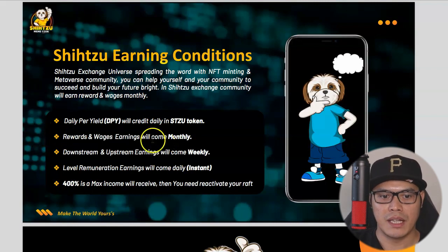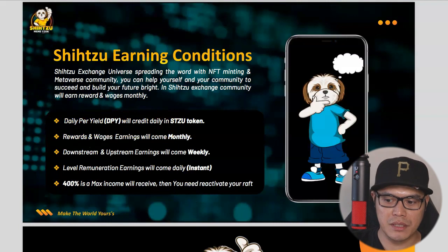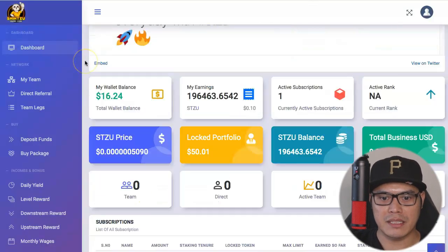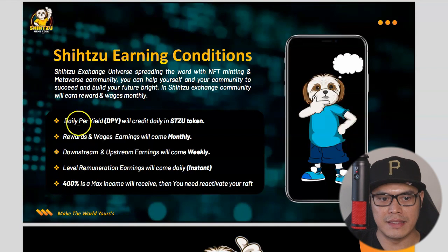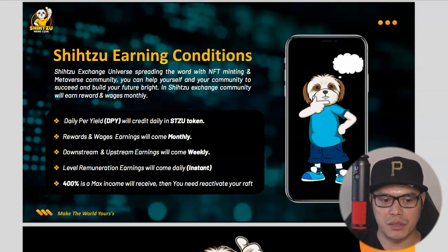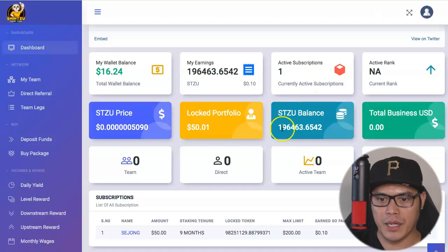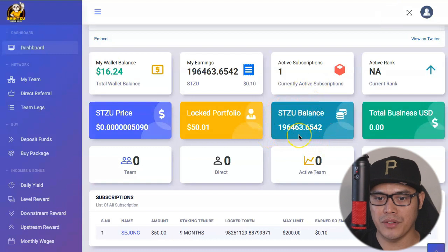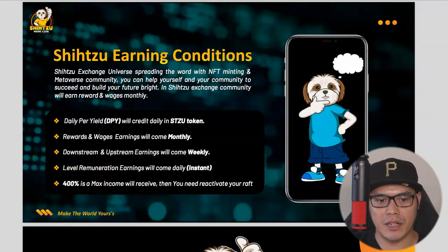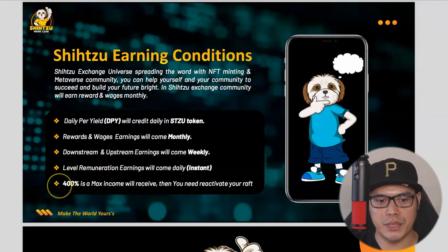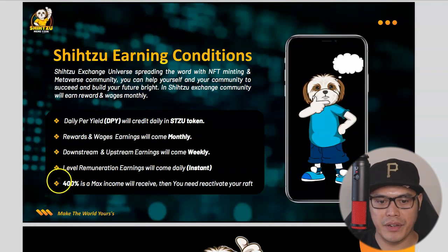The Shih Tzu earning conditions: it's a daily yield credited daily in Shih Tzu token. We can see in my account they credited 196,463 Shih Tzu coins, which confirms it's working. Rewards and wages earnings come monthly. Downstream and upstream earnings come weekly. Level remuneration earnings come daily with instant payouts. The maximum income you can receive is 400%, after which you need to reactivate.